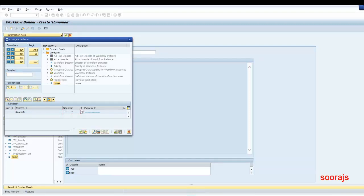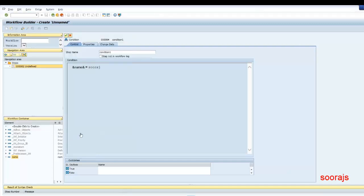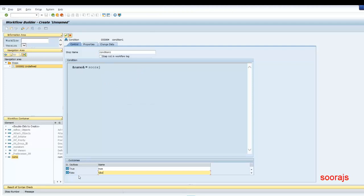Here I have to specify an operator. You have certain operators here — you can see the operators listed. For today's session, I'm going to select the equals operator. Now you can see equal to, and then in expression two — there's expression one and expression two — I'm going to equate name to a certain constant value. I'll say "Suraj". So if the name is Suraj, I'm going to say it is true. If the name is not Suraj, it will go to the false branch.